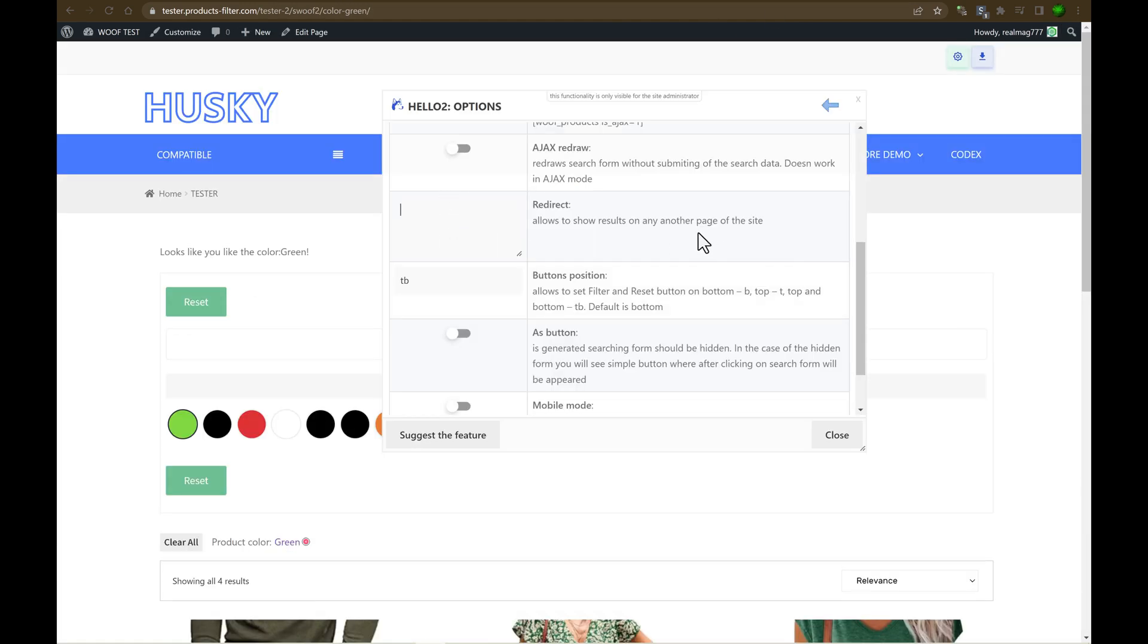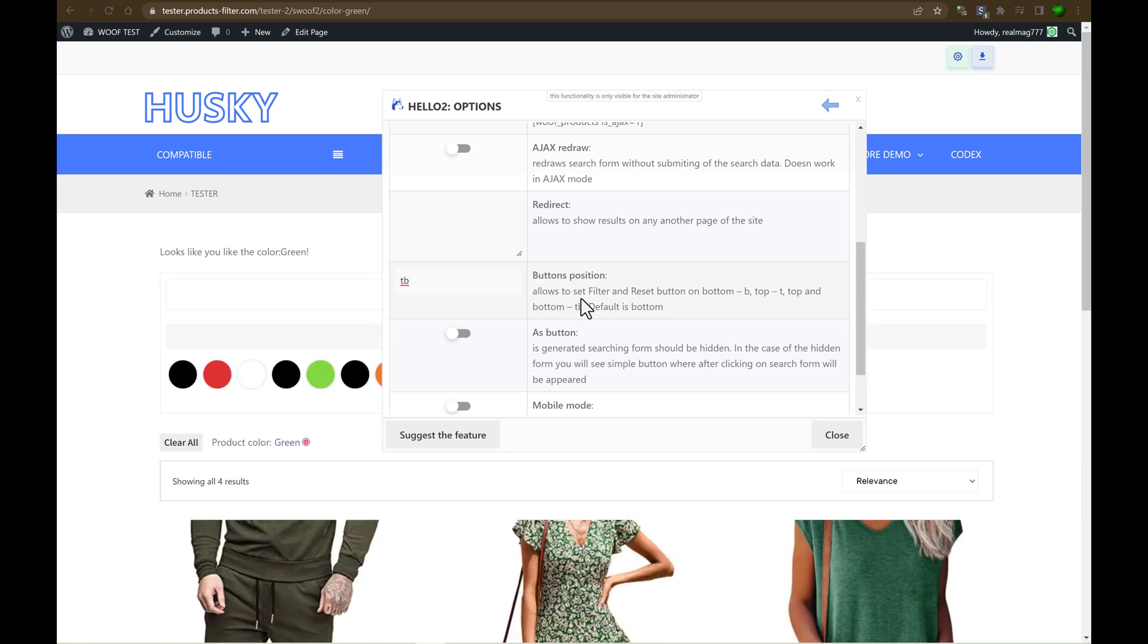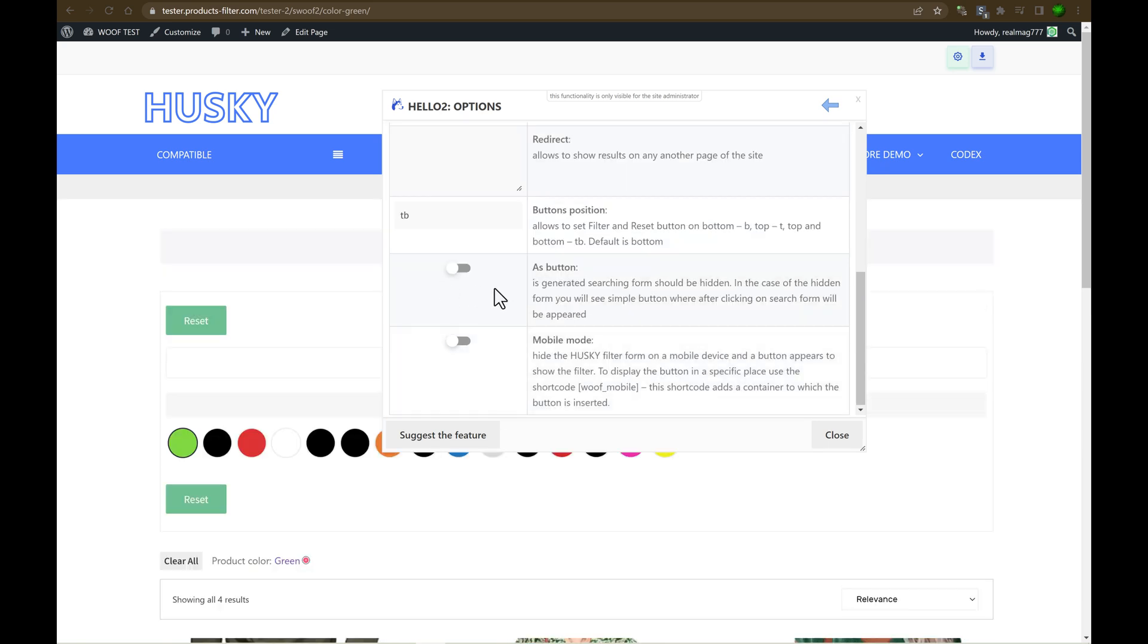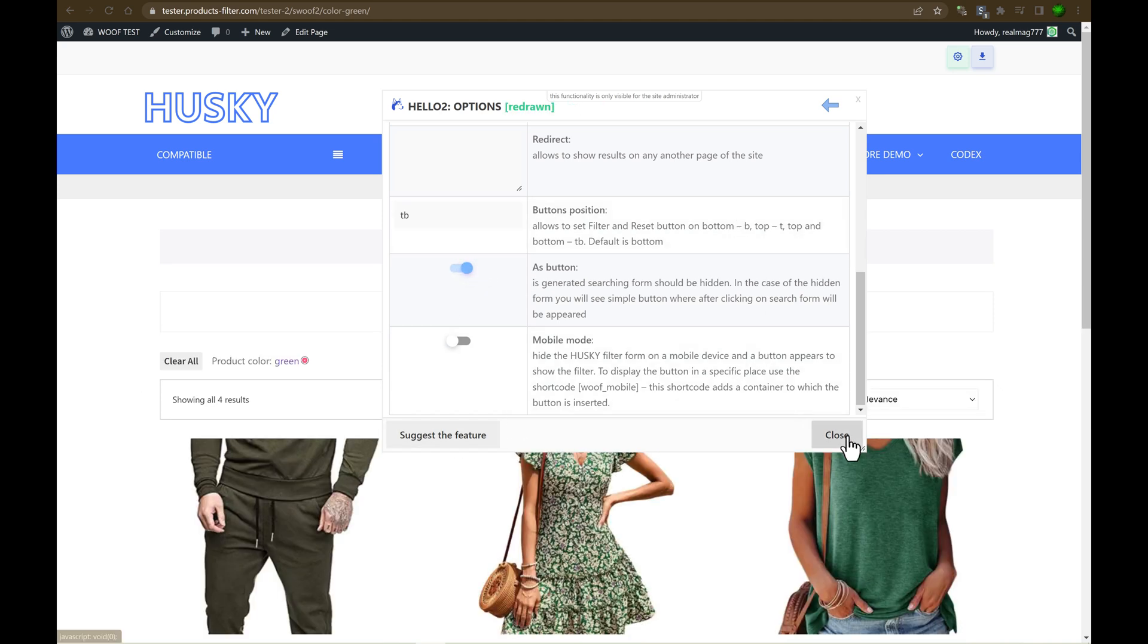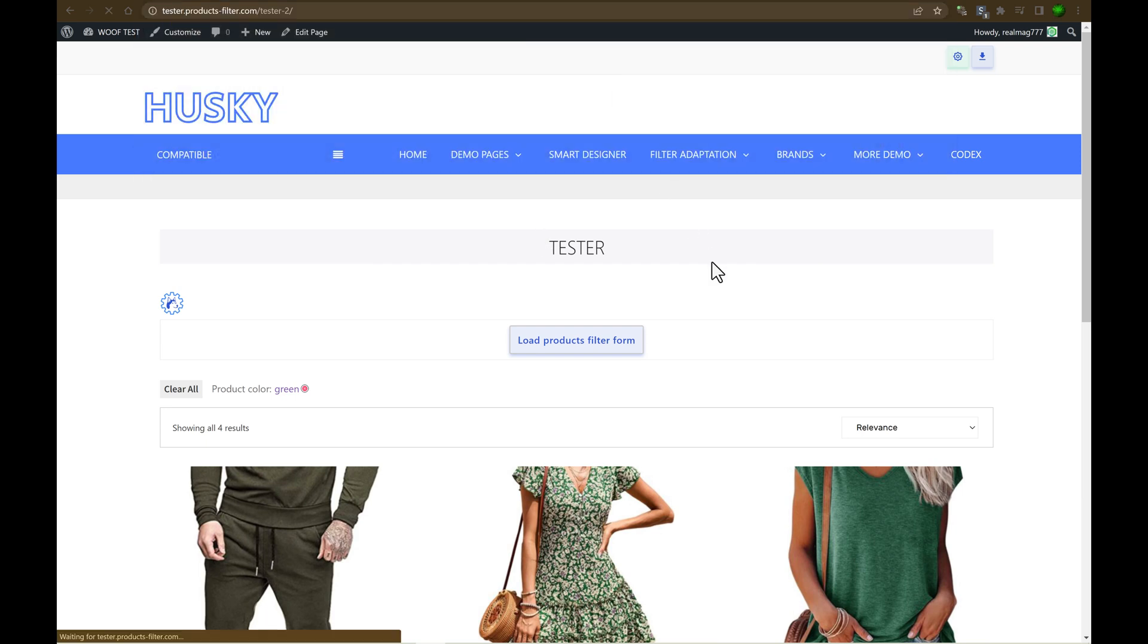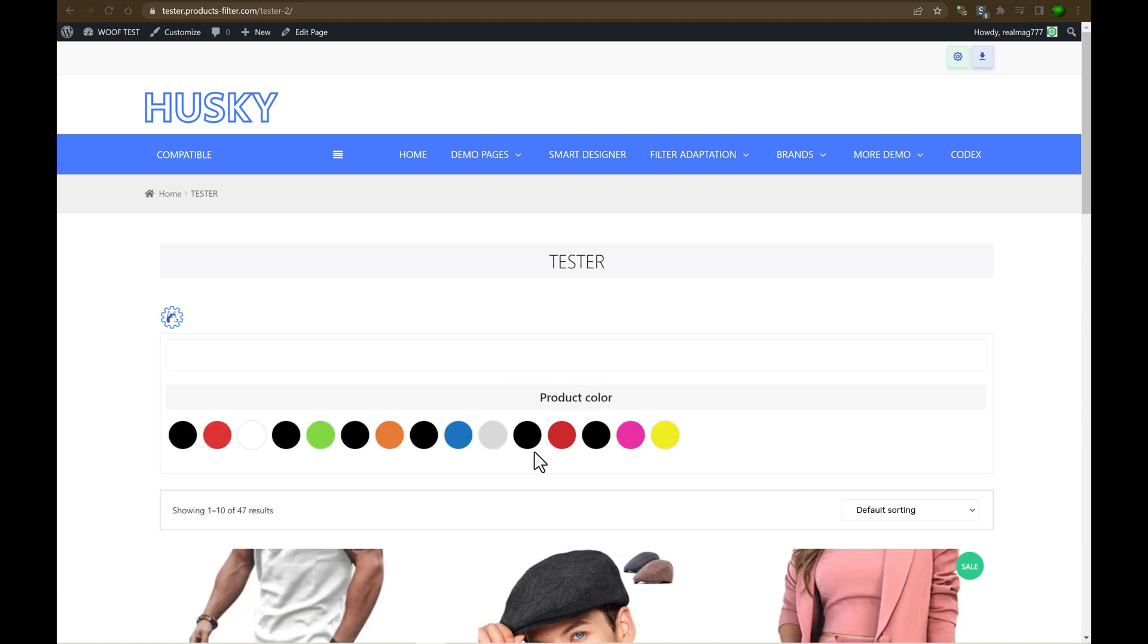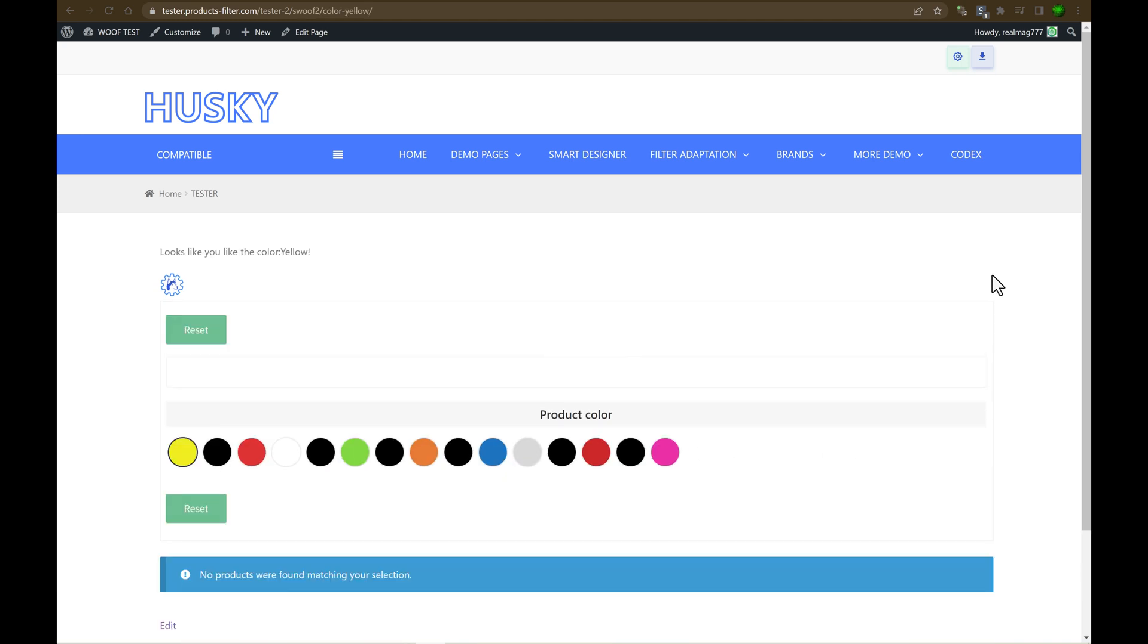We reviewed redirect button position. Button position, that means, can you see this reset button? Top and bottom. So TB means top and bottom. As button. As button, that means that search form will be shown as button. So let's select it. And as you can see, there is only simple button. And user should click on it to see filter form and he can start filtering.